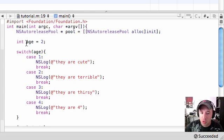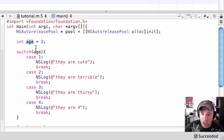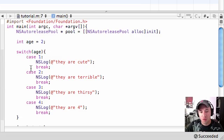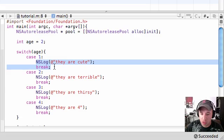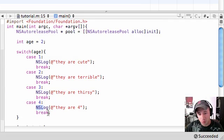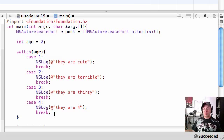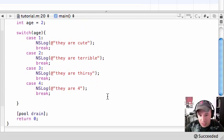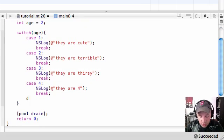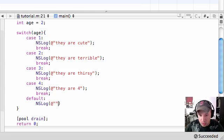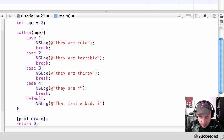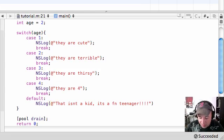Now your program is like: all right, I'm going to test this, but if age is not equal to one, two, three, or four, you've got to give me something to do. Whenever it tests all of its cases and still hasn't found its answer, we need to give it a default program to run. To do that, just write default and give it something to run.